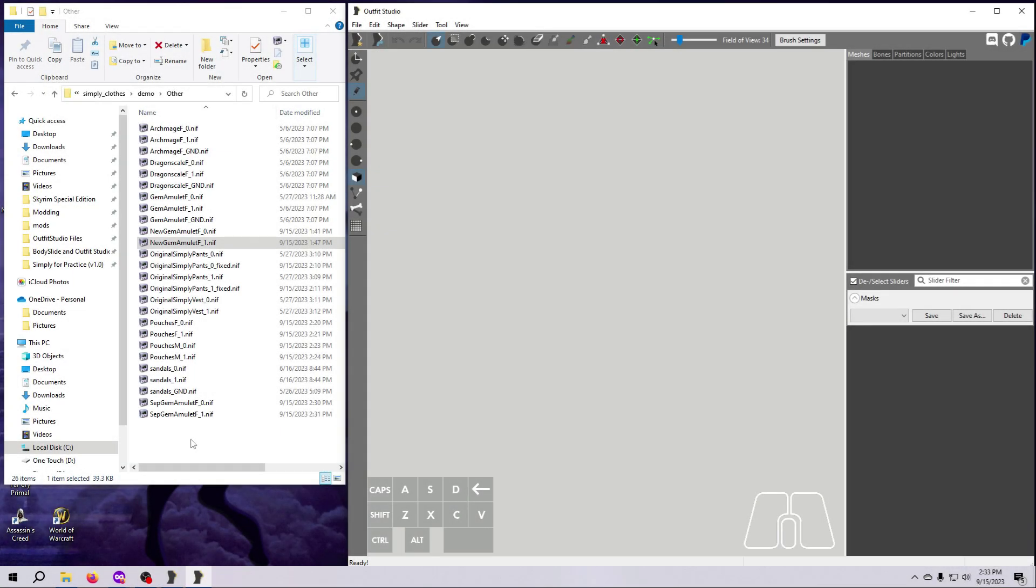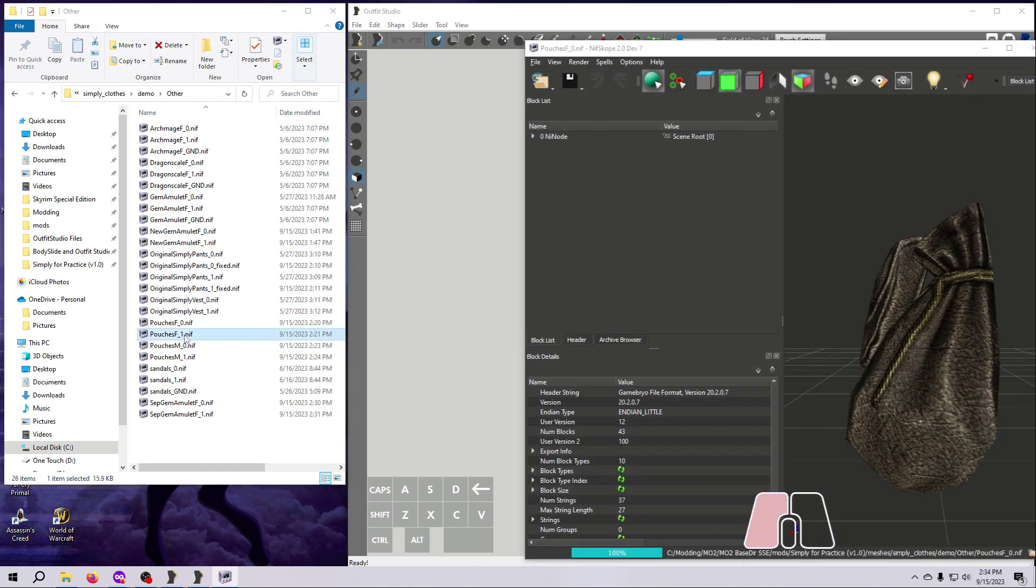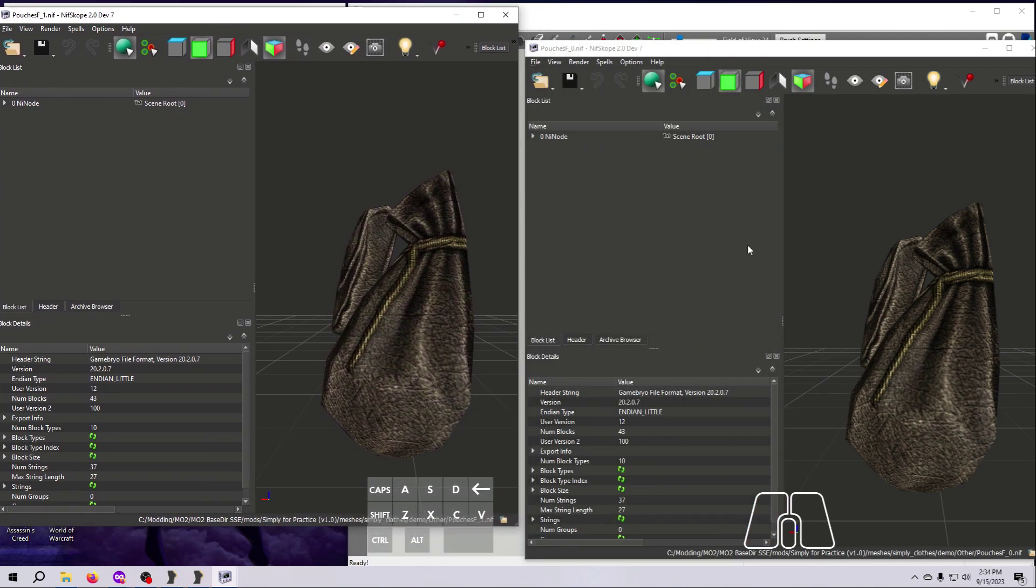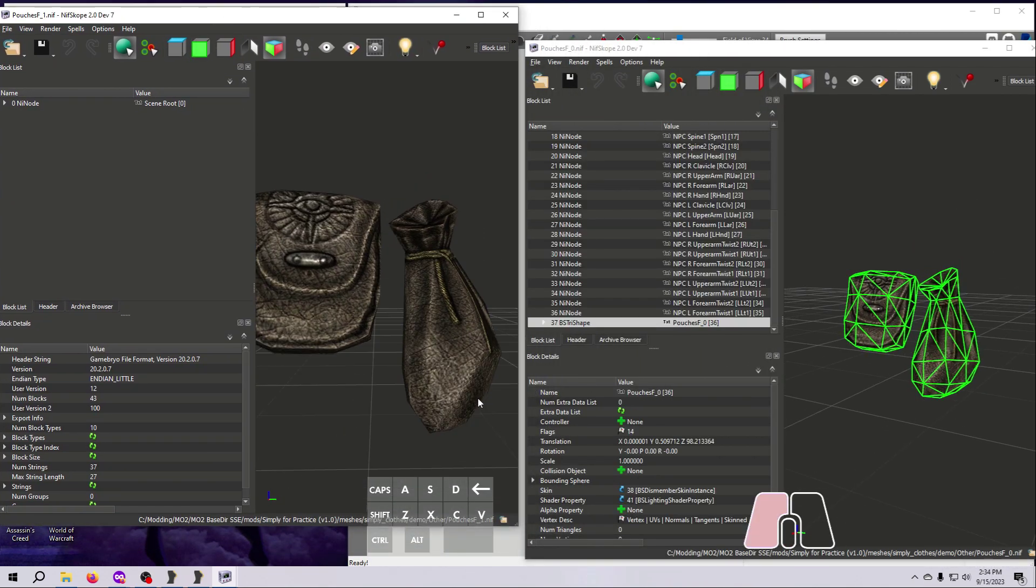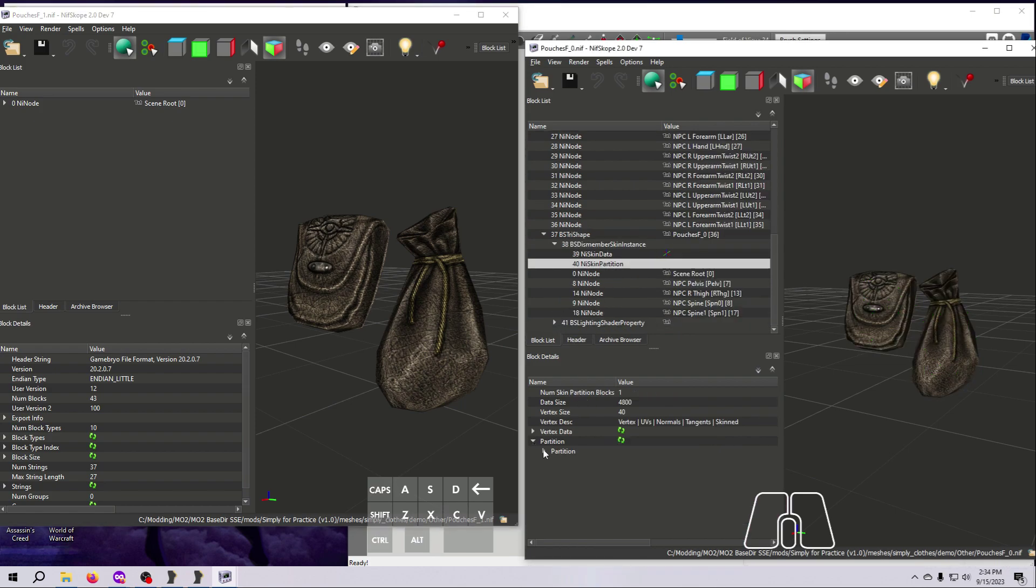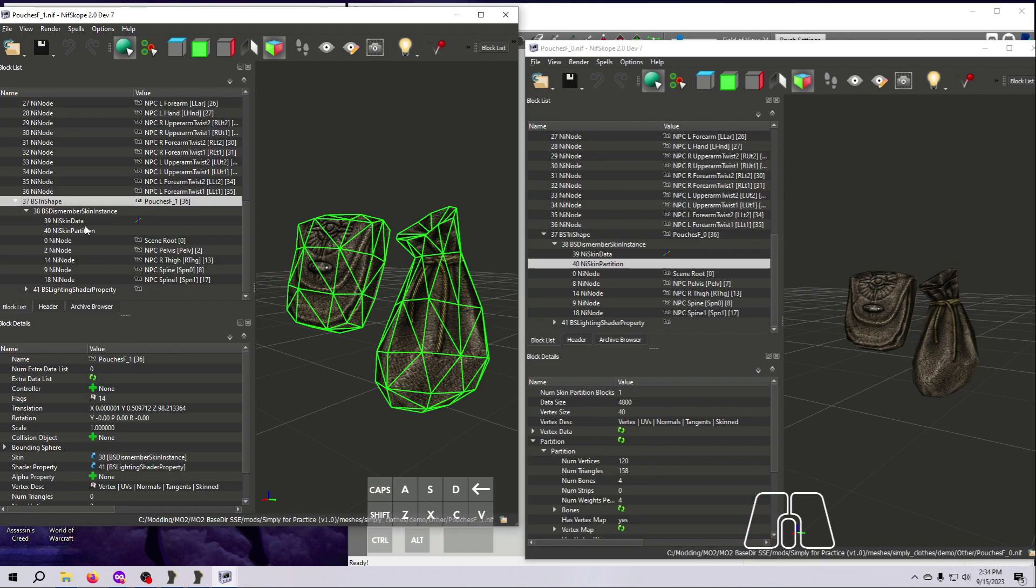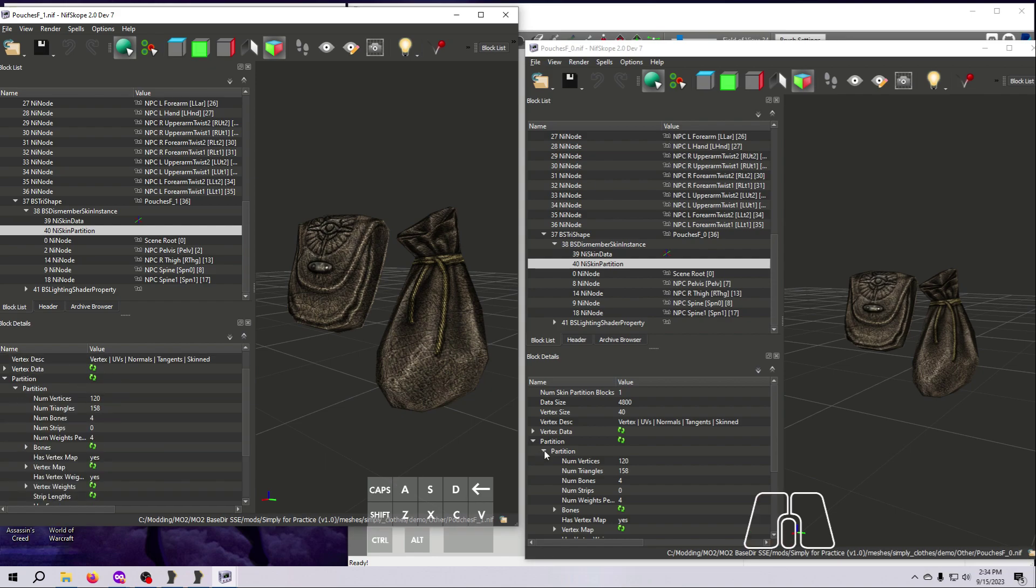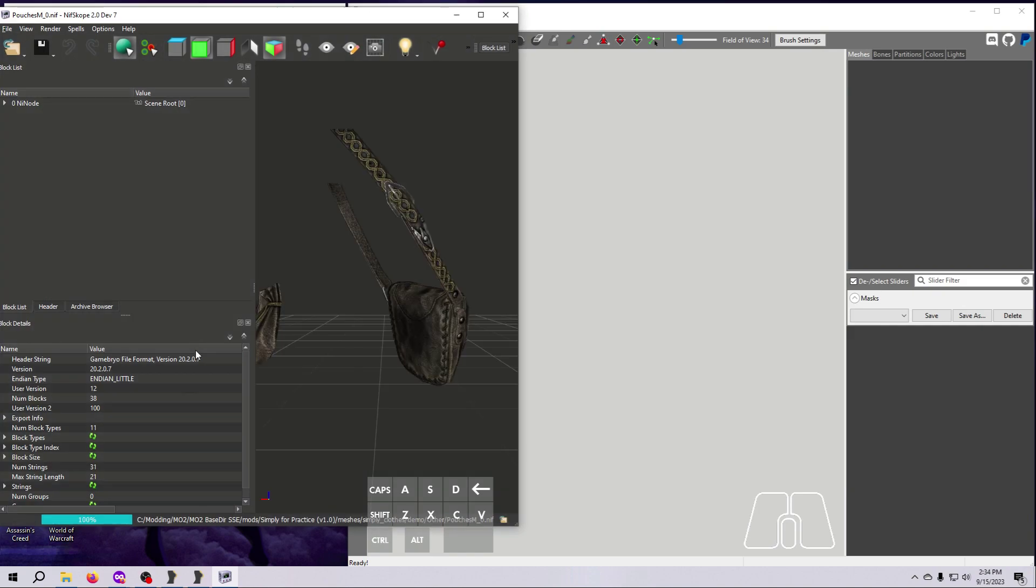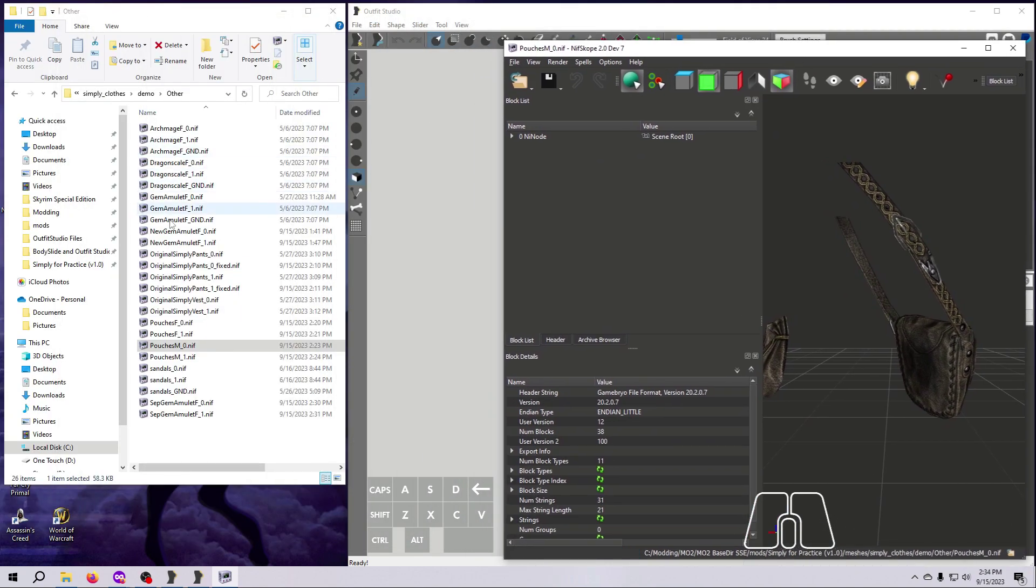Alright, we completed several examples of separating vertices off to their own meshes, and now we're going to check them in nifscope to make sure they look okay. Refer back to video number 6 if you need any help with this step. First, open both the female Archmage pouches and have a look. Check that their vertex and triangle counts are identical. Then do the same for the male Archmage pouches.